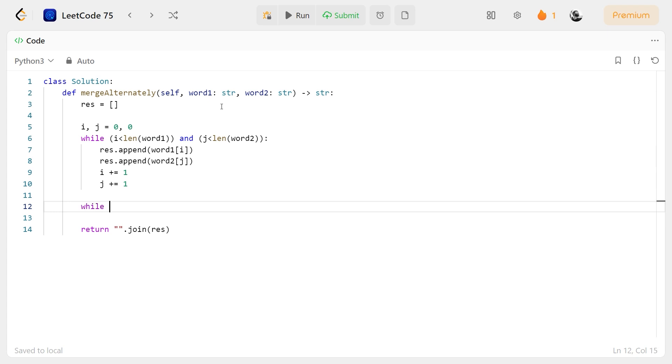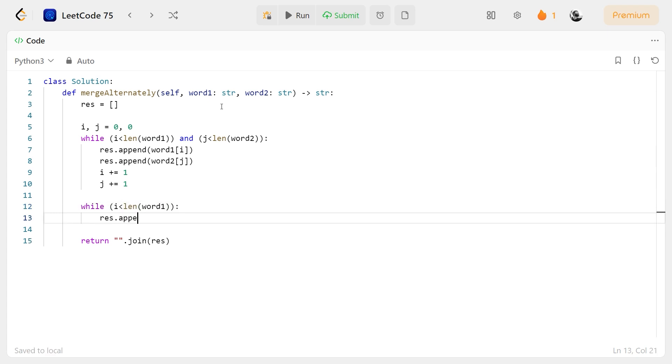And then, if there are any remaining characters, we will loop through them and append them to the result.